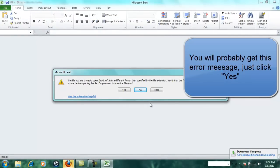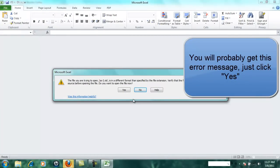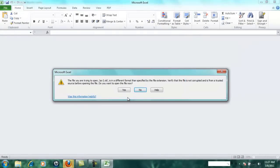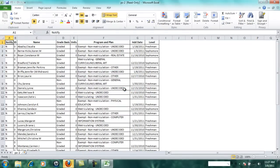When you open the file in Excel, you're probably going to get this error message. Click yes. And you have now opened your roster.